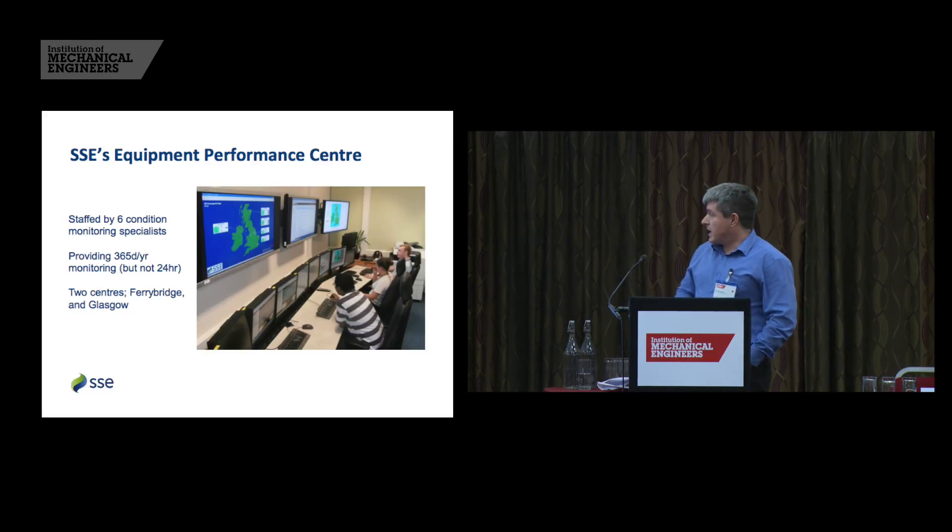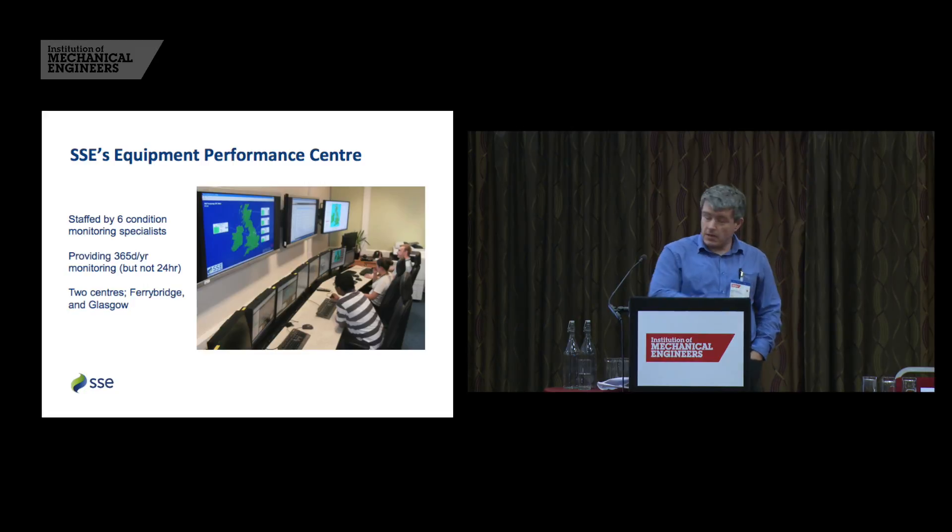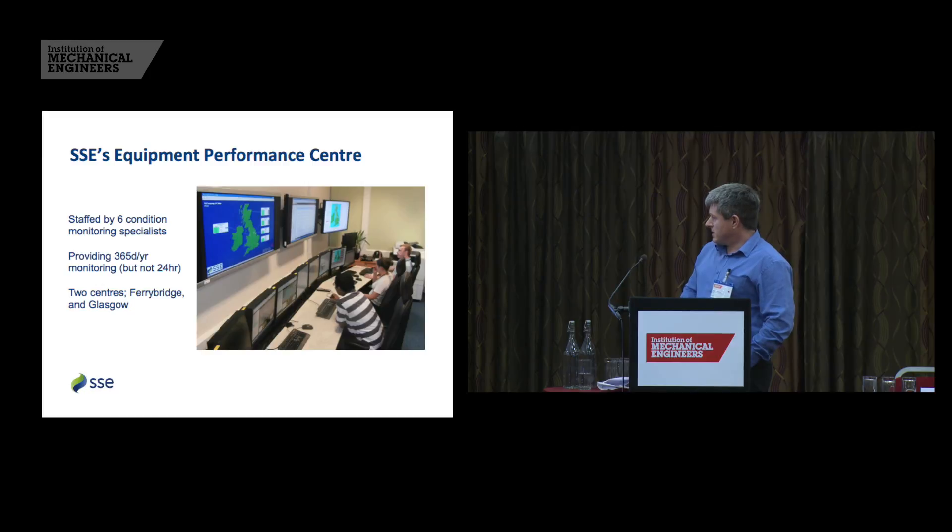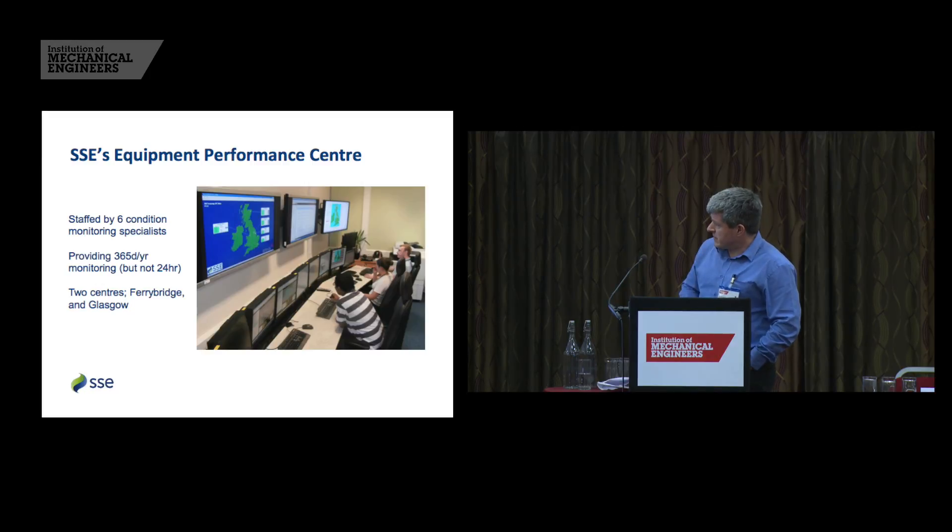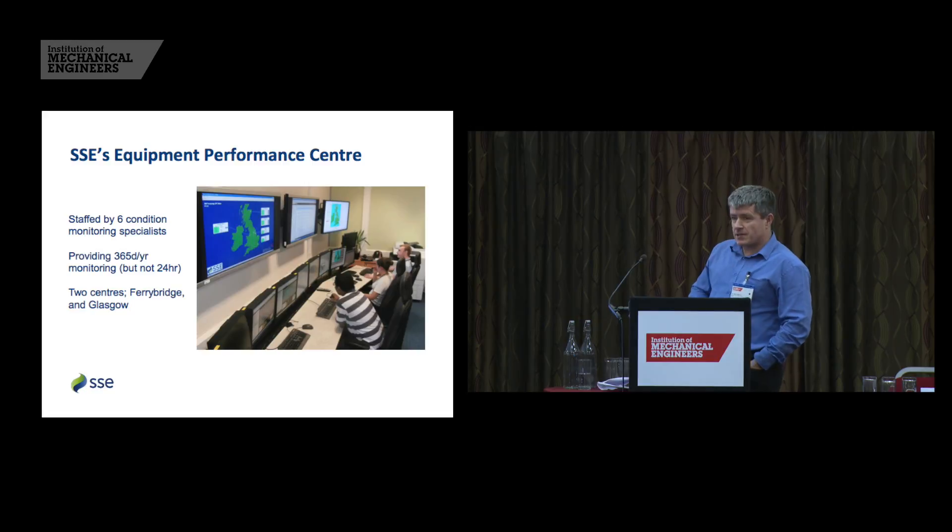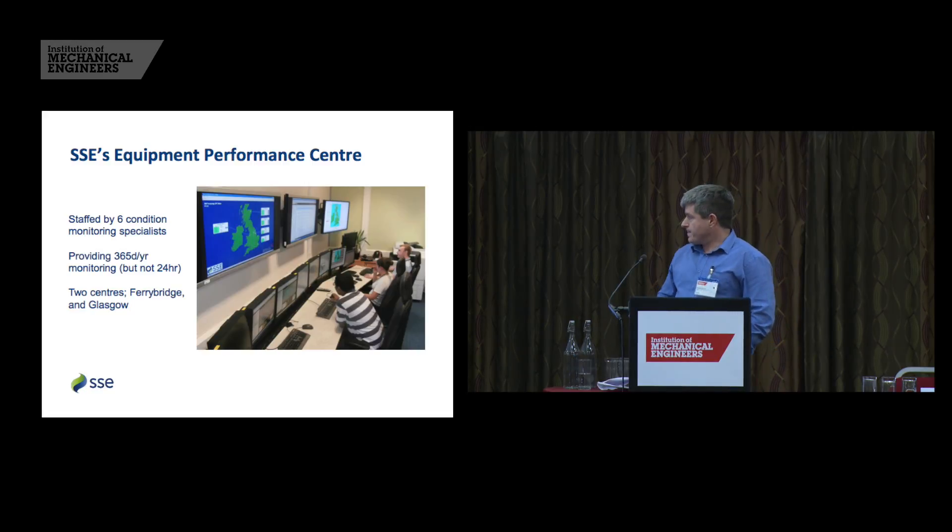The kind of things we're aimed at looking for are slow developing faults, as Mark said, things that are just emerging from the data. And we have two centres, one at Ferrybridge, this is pictured, and one in Glasgow who look after our renewables fleet.